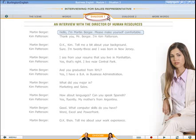The dialogue screens focus on your fluency and understandability. Click the play button to listen to the entire dialogue.